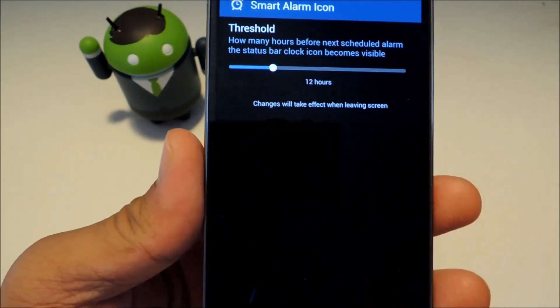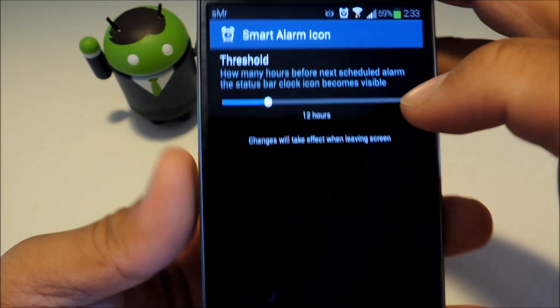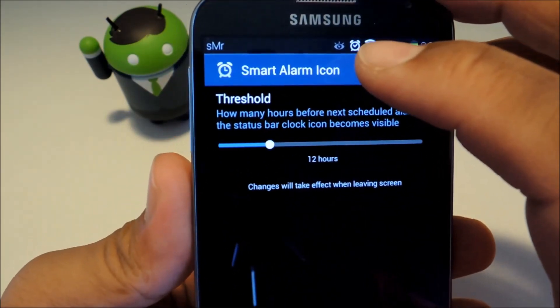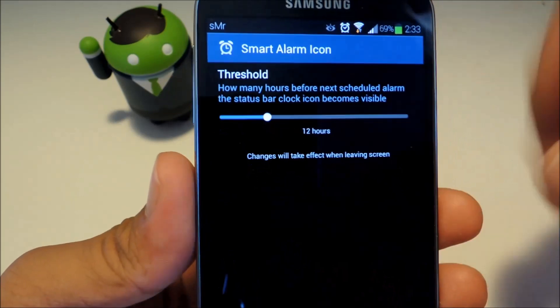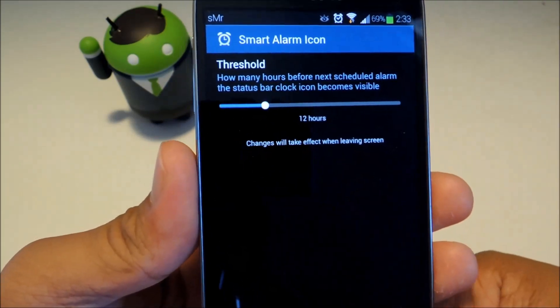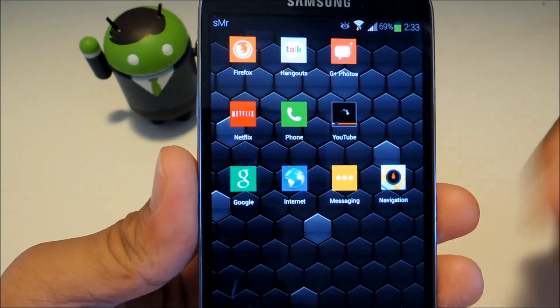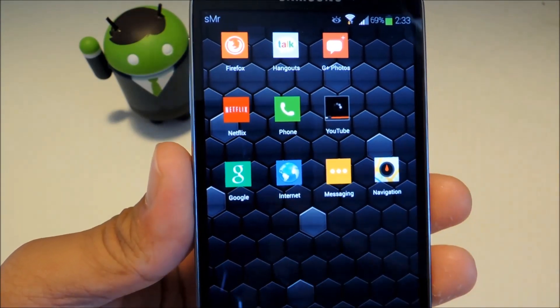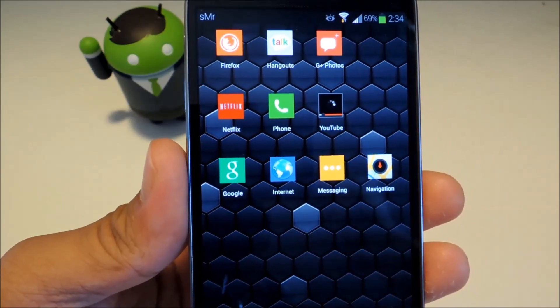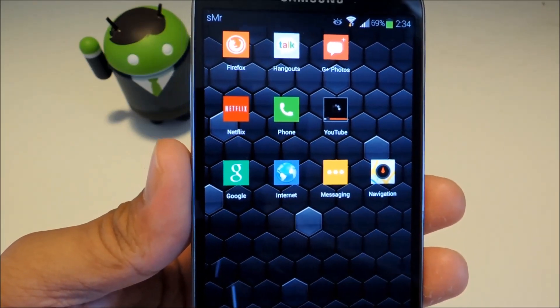So all you have to do is just back out or press the home button. So right now you notice the icon is still there. And once we leave the screen the icon has disappeared. And it won't reappear until 12 hours before the alarm.